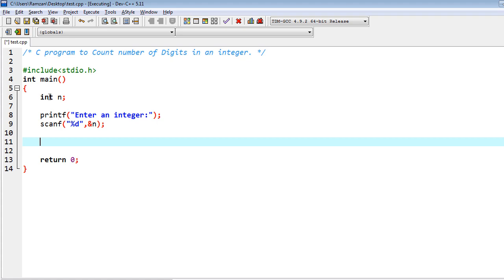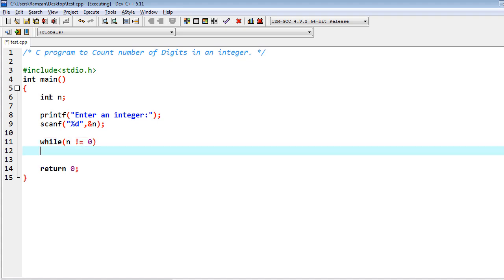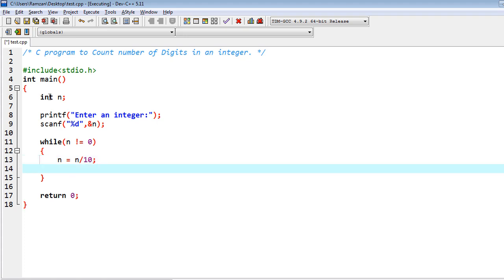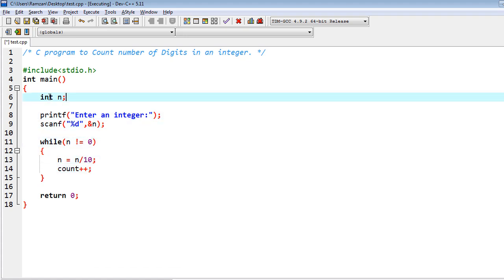Then I have to iterate in such a way that I can count the number of digits. I have a while loop in which I iterate while n is not equal to zero. Inside the loop: n equals n divided by 10, and I also have a count variable with count plus plus. I initialize count equal to zero before the loop.